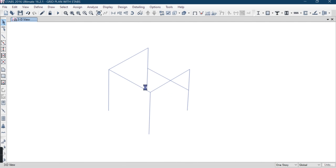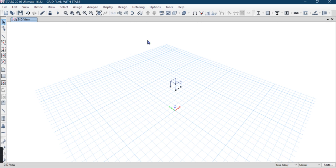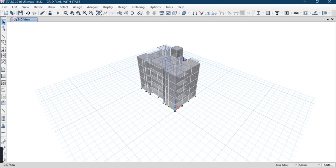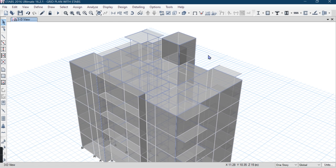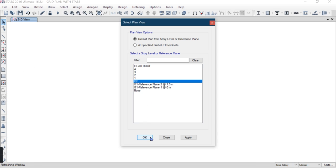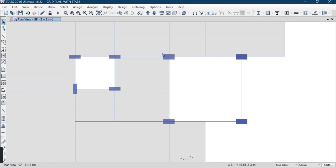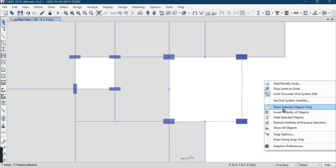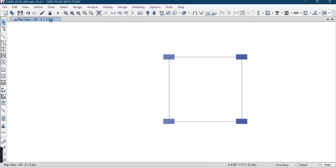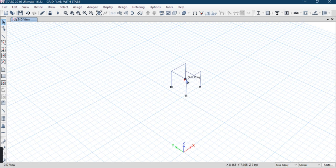This is our whole object. I am going to the ground floor. You can see this area where I want a staircase. I'll show selected object only and go to 3D view.